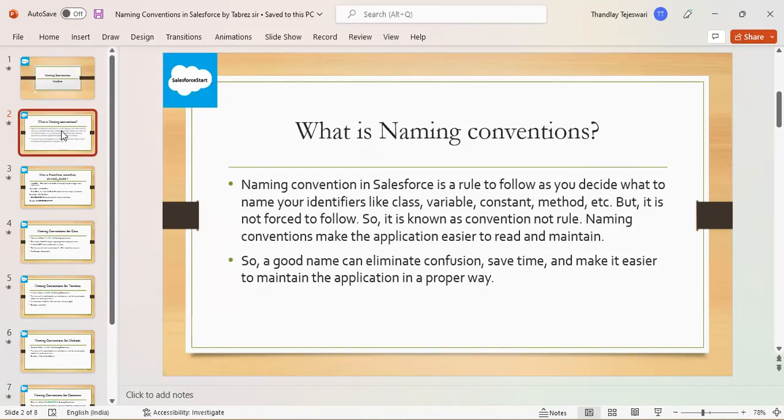But it is not supposed to follow, so it is known as a convention not a rule. The main benefit of naming convention is it saves time and makes it easier to maintain the application in a proper way. It is easier to read and maintain the application.